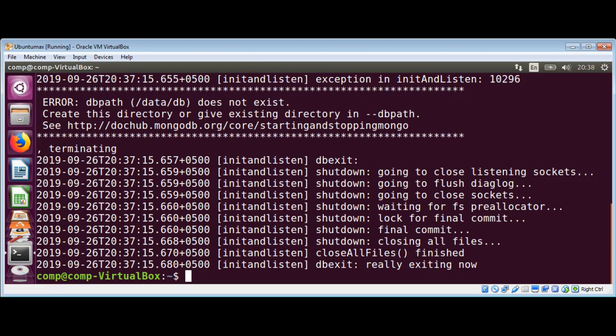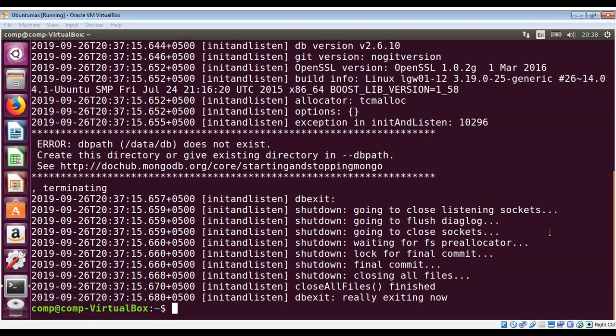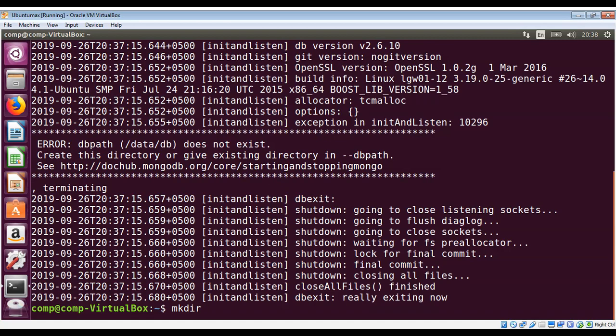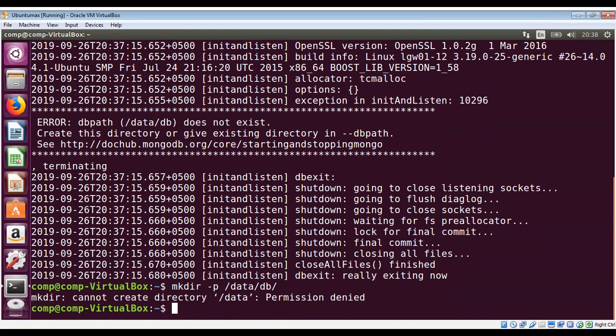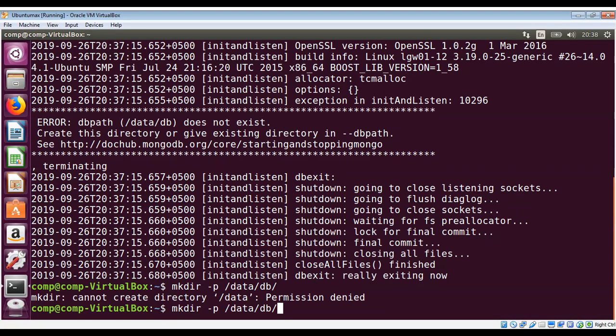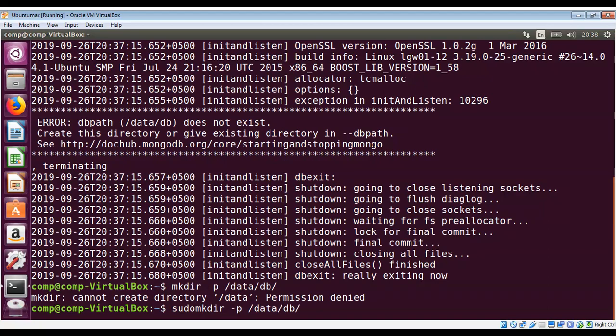To create this directory I will use the mkdir command with the option -p and then data/db. We need to have proper permissions so I'm just going to use sudo.